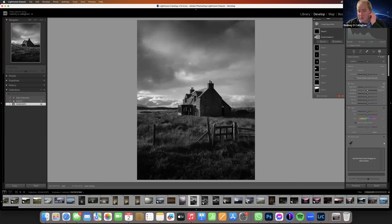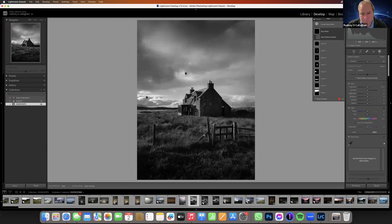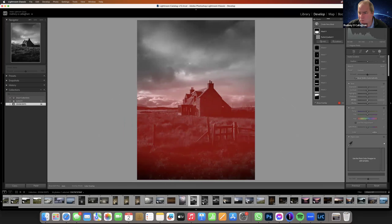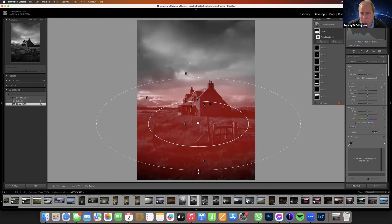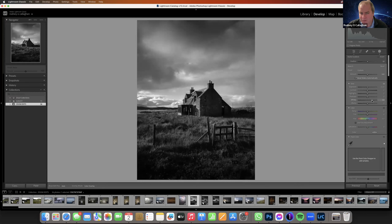We're getting closer. I'm going to add more white in here now — add more white to make it stand out. Being careful with the white so I don't affect that area I don't want brightened.